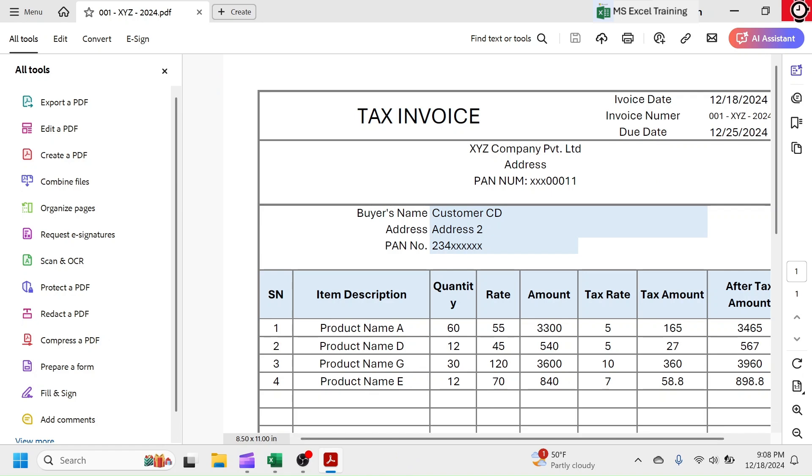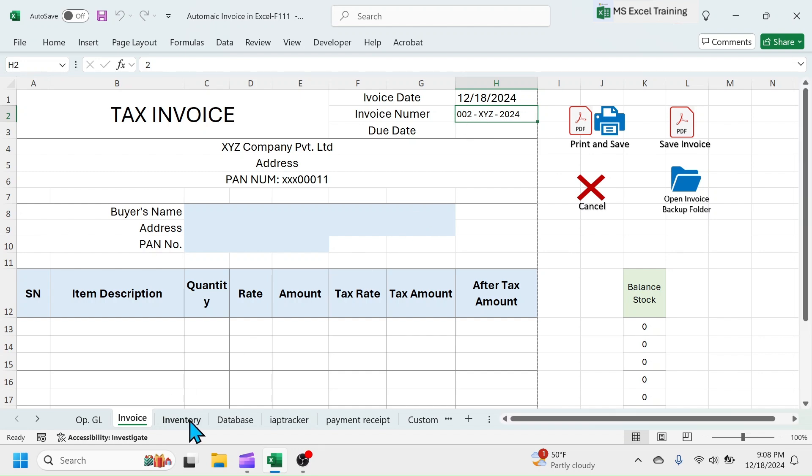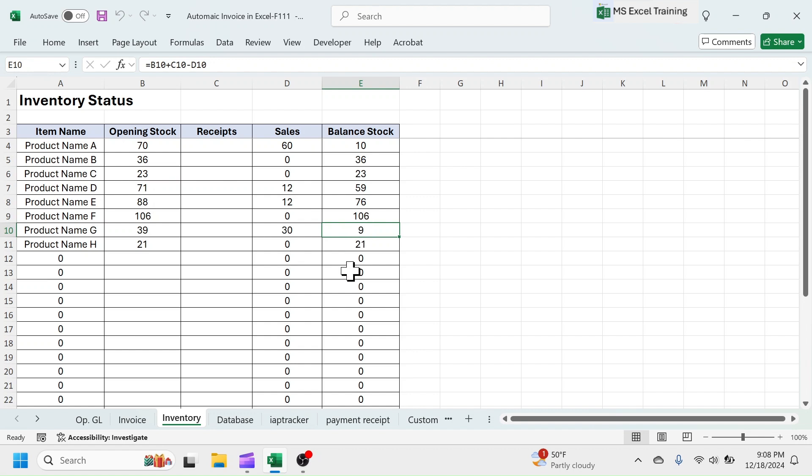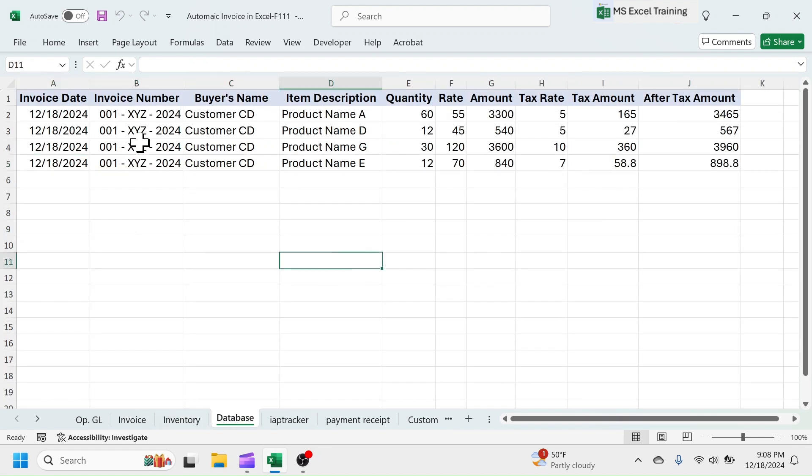Look at the invoice number. It has auto changed to 2. Click and look at the inventory sheet. Here the sales and balance column is auto-updated. See in the database sheet, sales data has been updated.